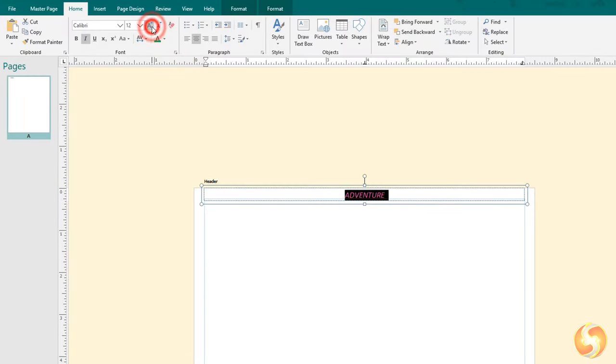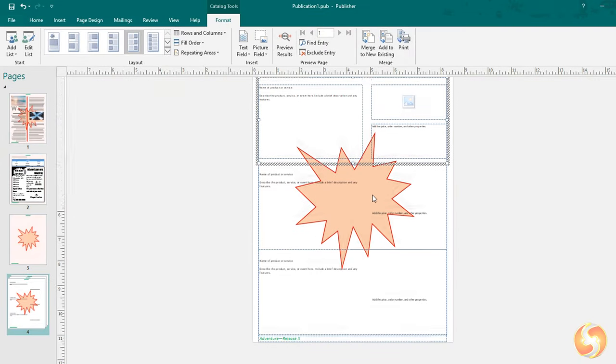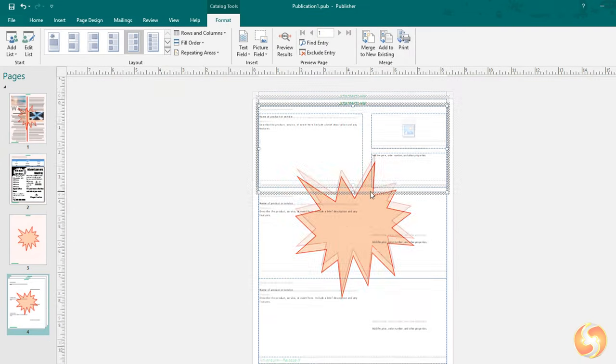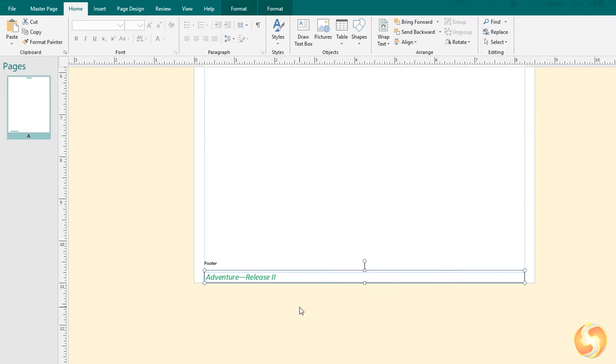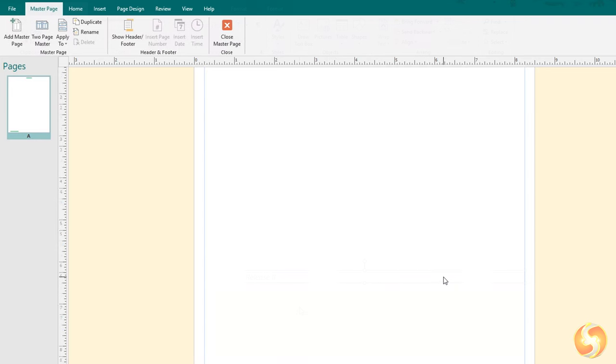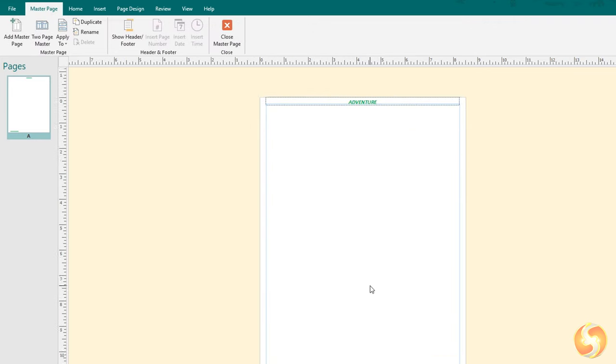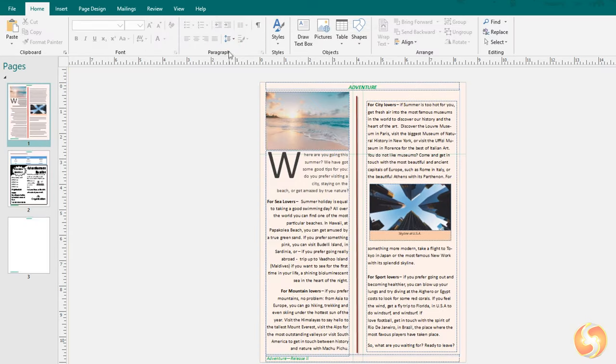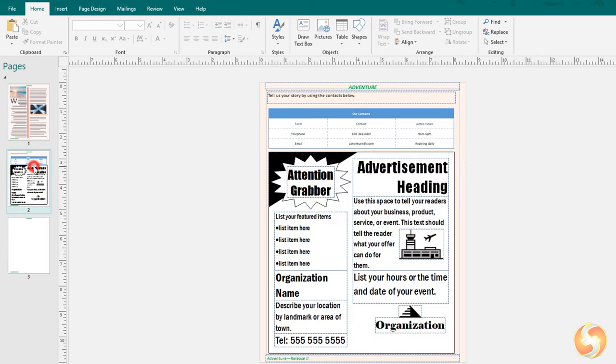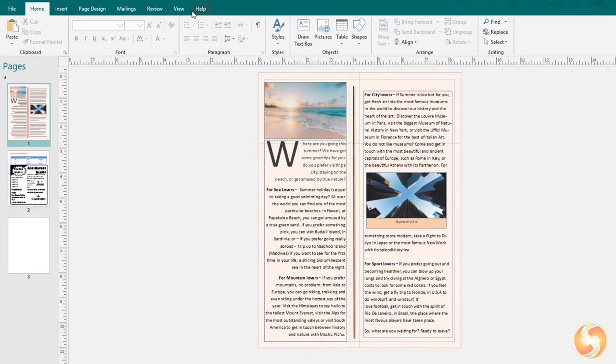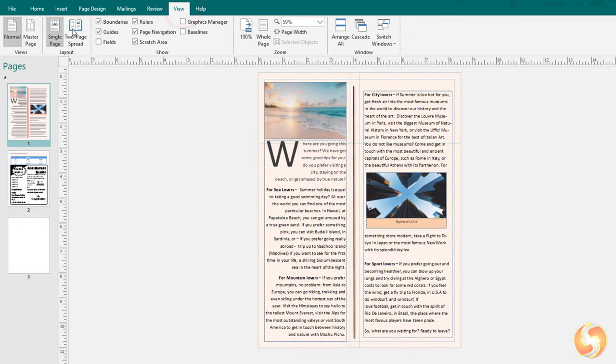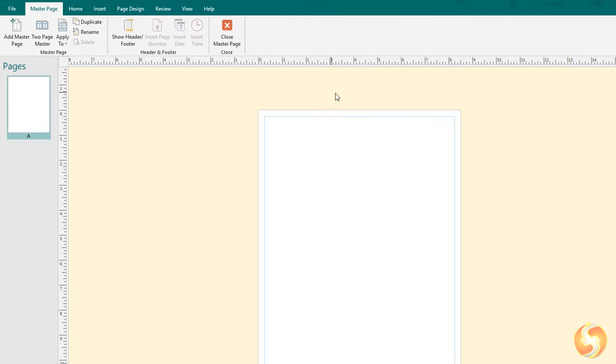Besides these standard pages you also have the Master and the Catalog pages. The Master pages are used to repeat their content on multiple pages of your project. For example, you can add any header, footer, or page numbering on this master page to repeat these on all the pages of your publication without doing this manually on each page.